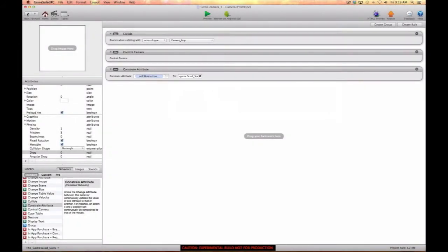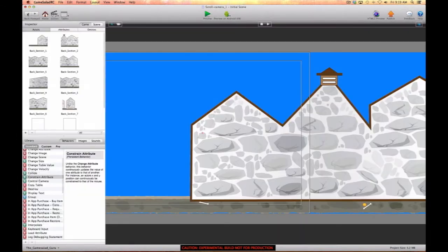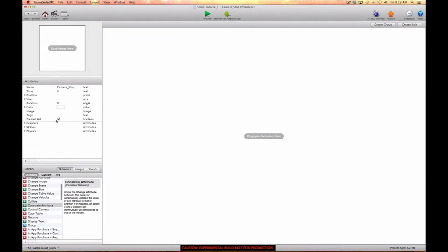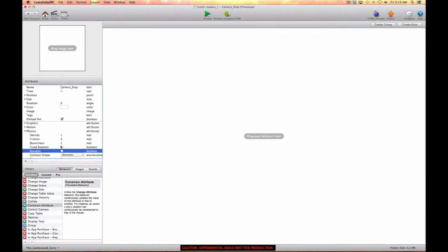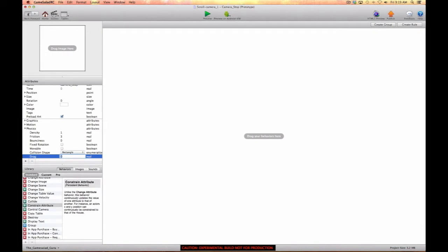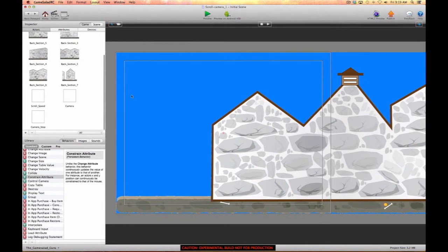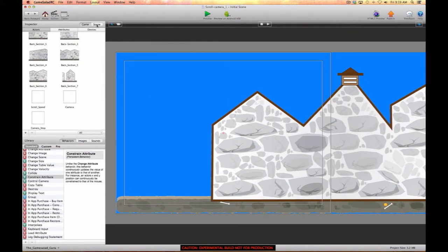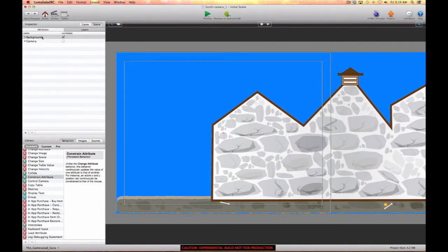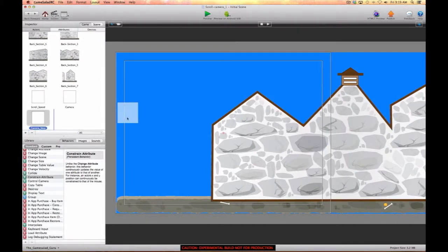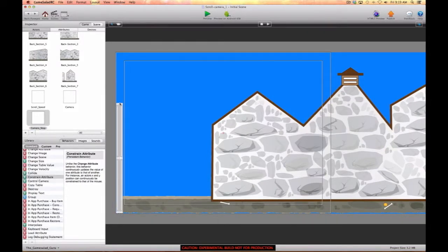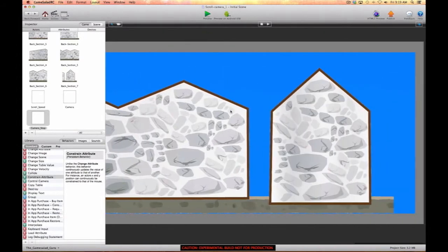Now let's go into the camera stop actor, uncheck movable, and get rid of any bounciness. It's always good to have things working together — especially collisions — in the same layer. So we'll put the camera stop on the same layer as the camera, stretch one across the scene, and place another one on the other side. You can adjust their locations depending on where you want scrolling to stop.